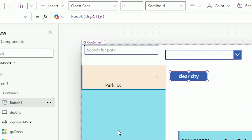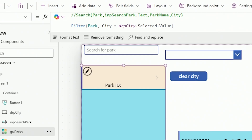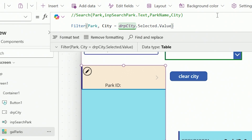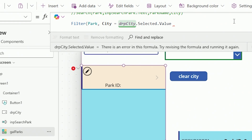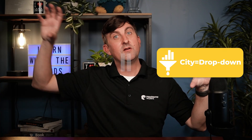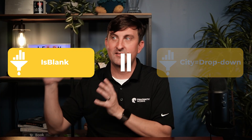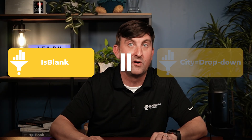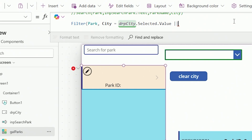But we've run into a new problem: where did all our parks go? It's all due to our filter. What we said in our filter is the city has to match that dropdown value. Well, there is no value, so there are no matches and thus no records. How do I get all records to return? I'm going to show you the more sophisticated route. I'll remove that last parenthesis and put in an OR statement — filter on this criteria, or filter on this criteria. The two double pipe characters give you OR.